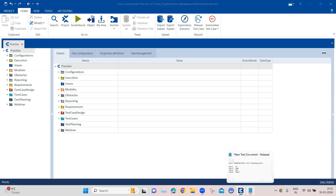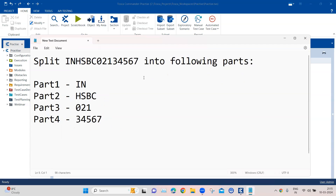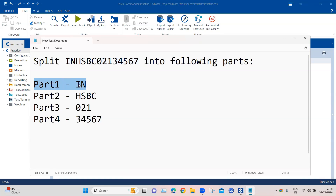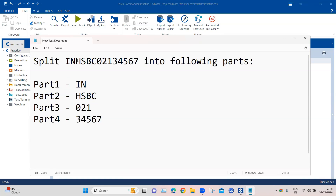I've picked up an example which you can relate back to your own scenario. The transaction ID starts with 'IN', then a bank ID, then a number followed by another number. We need to split this into different parts. Part one contains a static text 'IN' which will always remain the same.